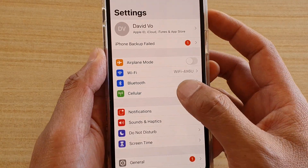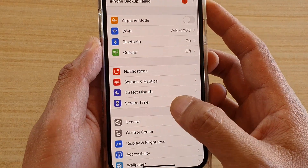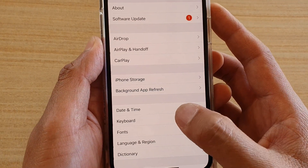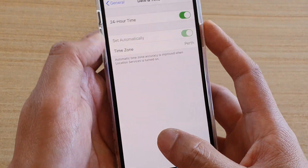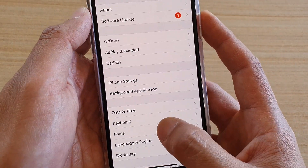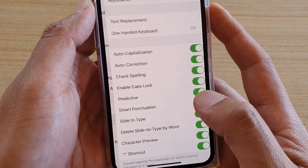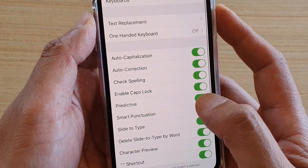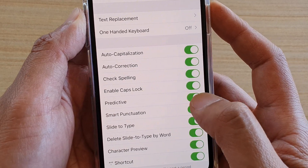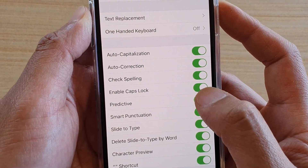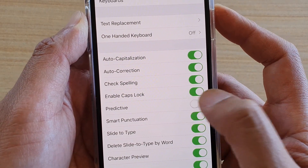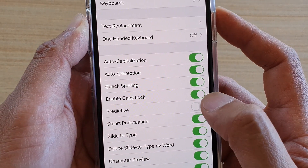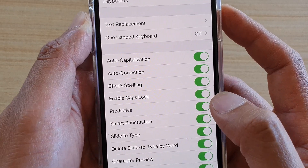In here tap on General, then tap on Keyboard, and then tap on the Predictive Text switch to turn it on or off.